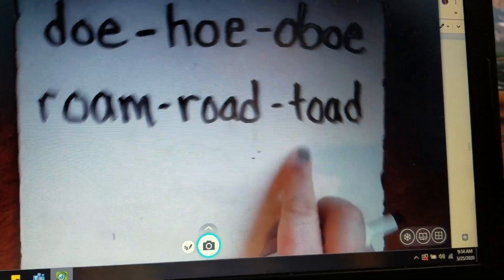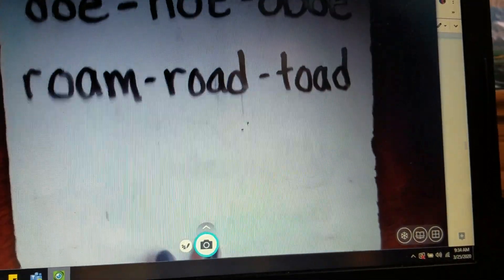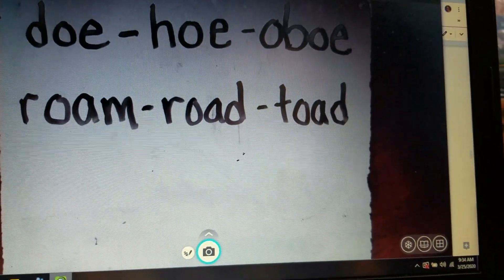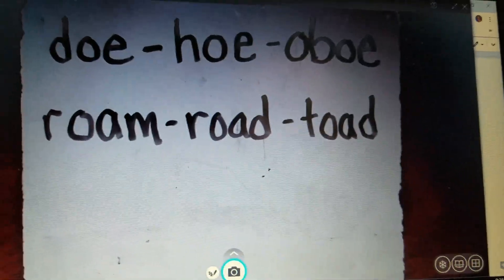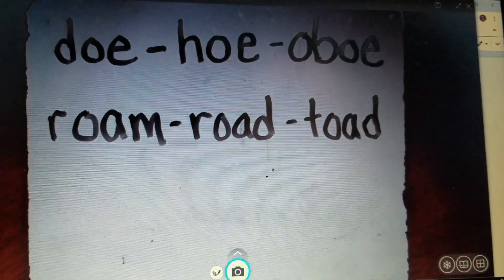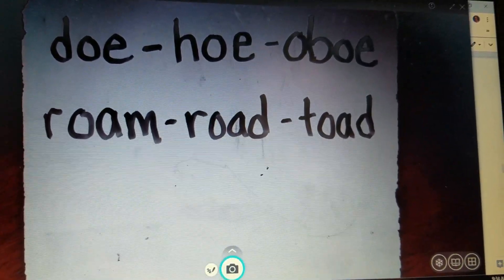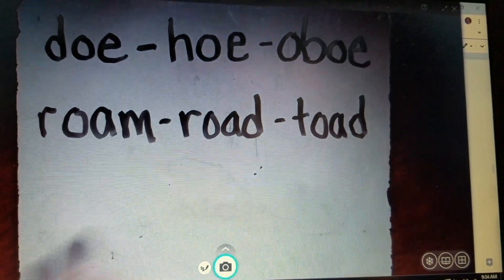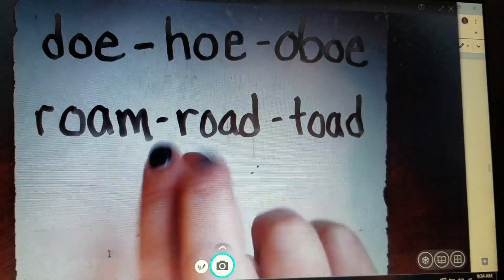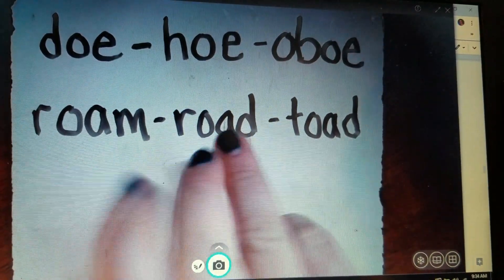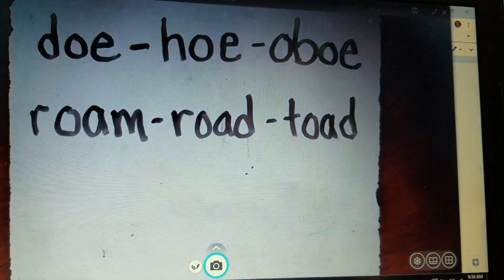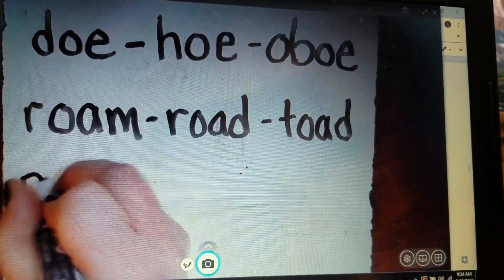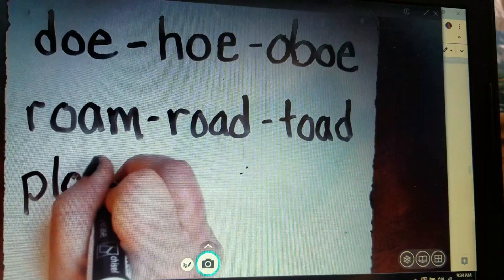Toad is similar to a frog, but it's a little bit different. And our last one — OW — we're going to do this as a diphthong, so it's going to say ow, not O. Our first word is plow — P, L, ow: plow. Makes that ow sound.